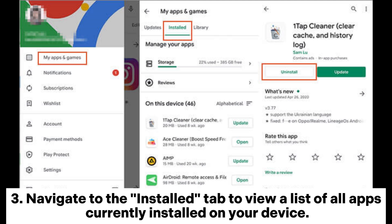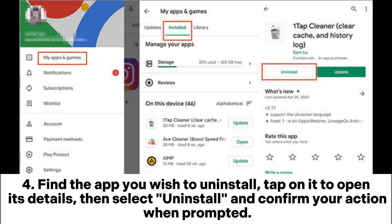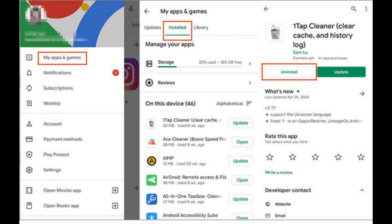3. Navigate to the Installed tab to view a list of all apps currently installed on your device. 4. Find the app you wish to uninstall. Tap on it to open its details, then select Uninstall and confirm your action when prompted.